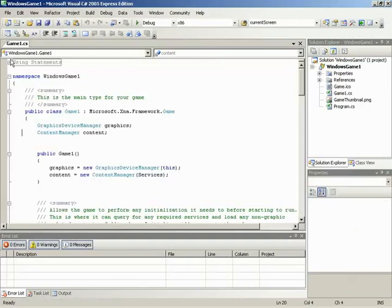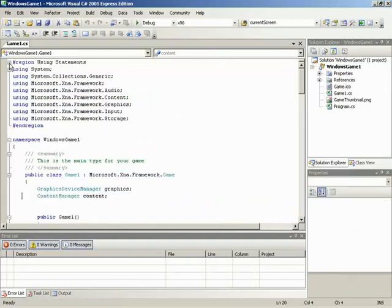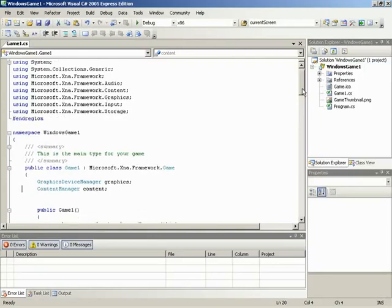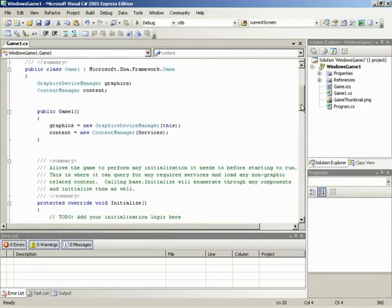If we come up here and take a look at our using statements - wow, look at this. Of course we're using System, System.Collections.Generic, but then we've got all of this Microsoft.XNA.Framework: Framework, Audio, Content, Graphics, Input, Storage - already all set up for us. Moving down a little bit, here we are starting out with our class Game1, which is inheriting from the Microsoft.XNA.Framework Game class.